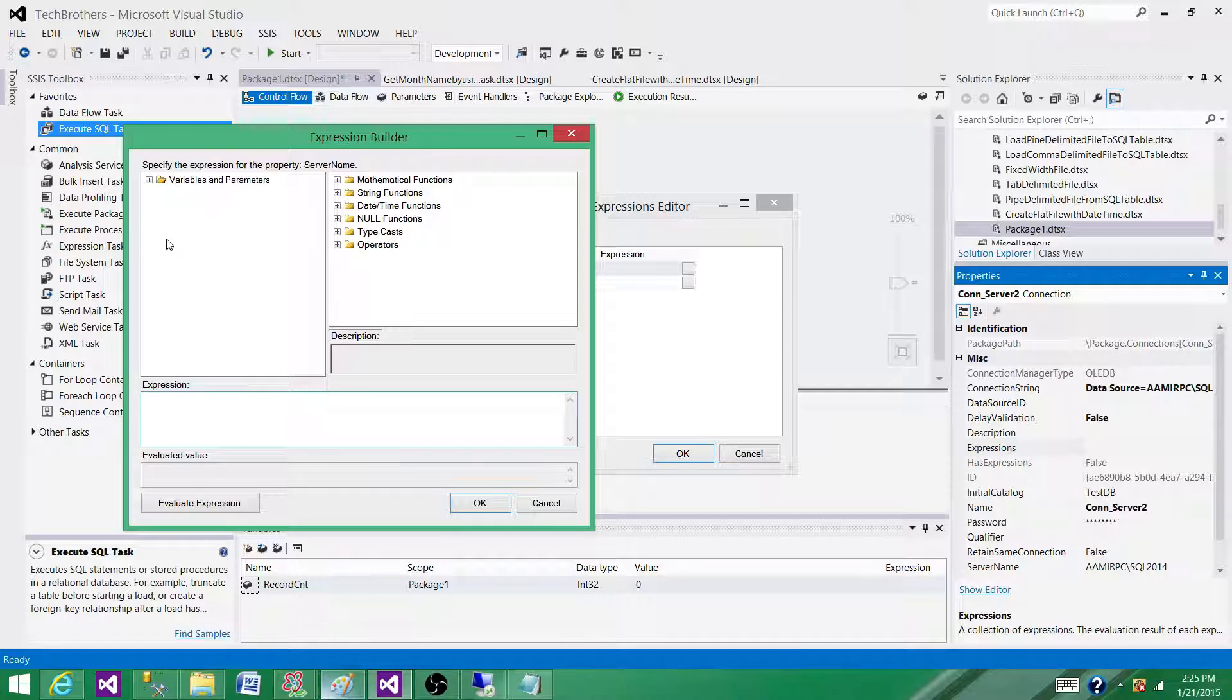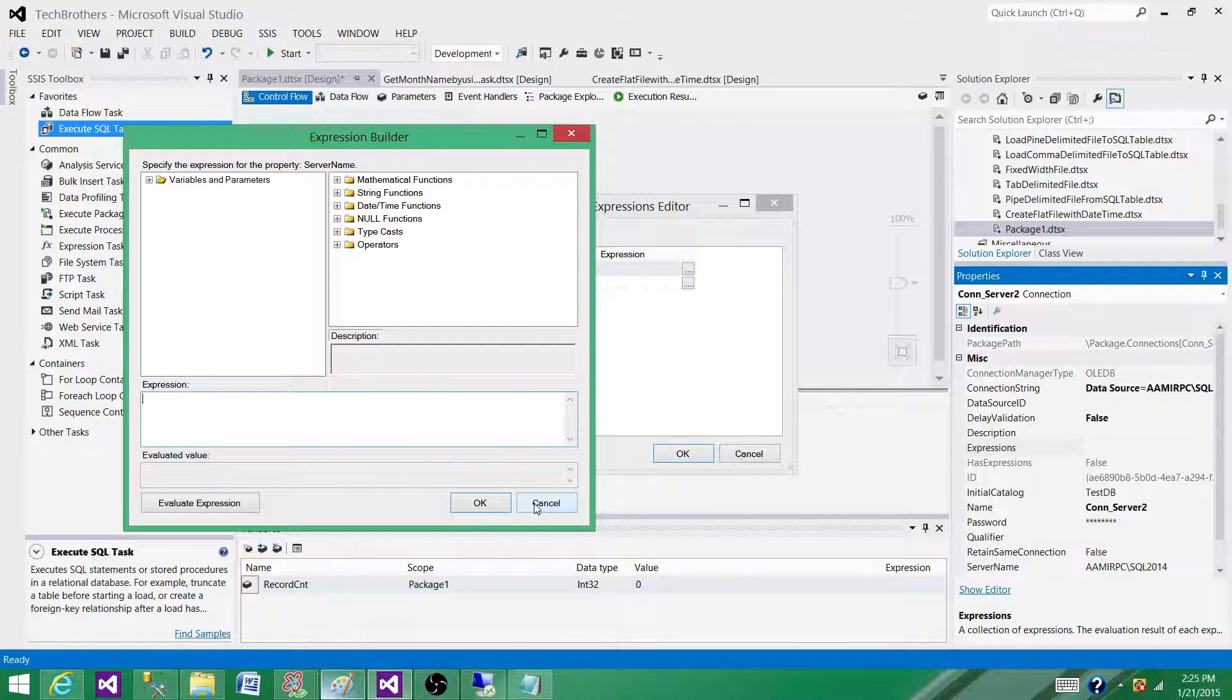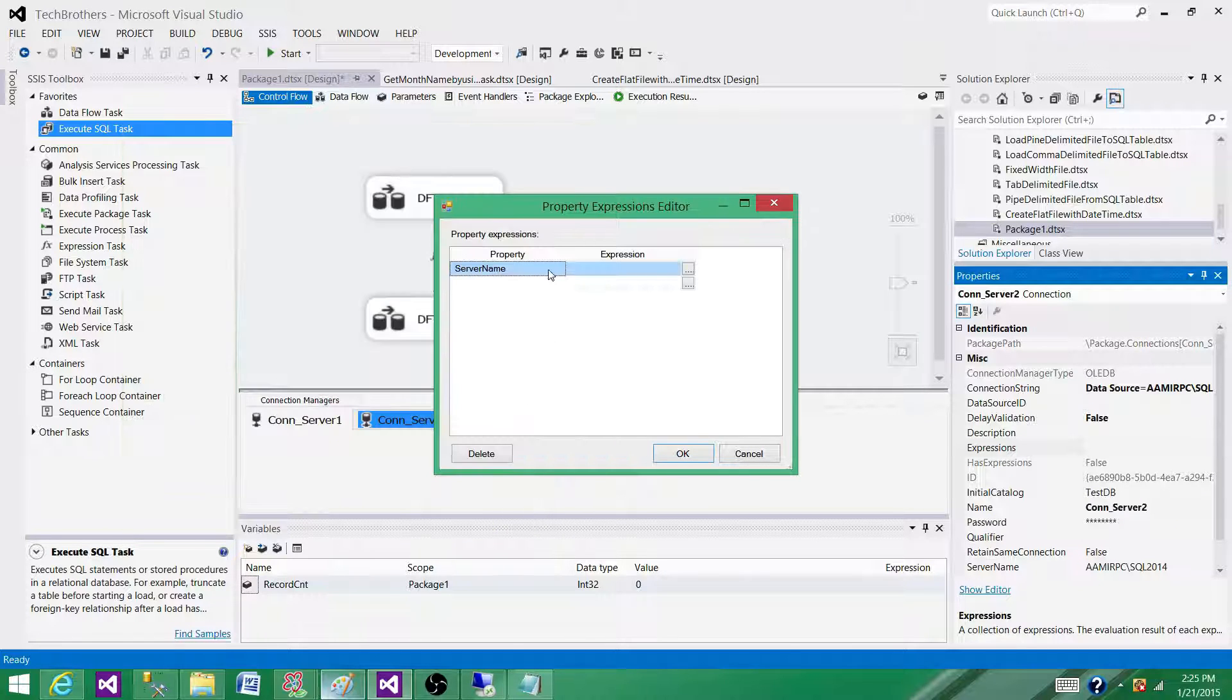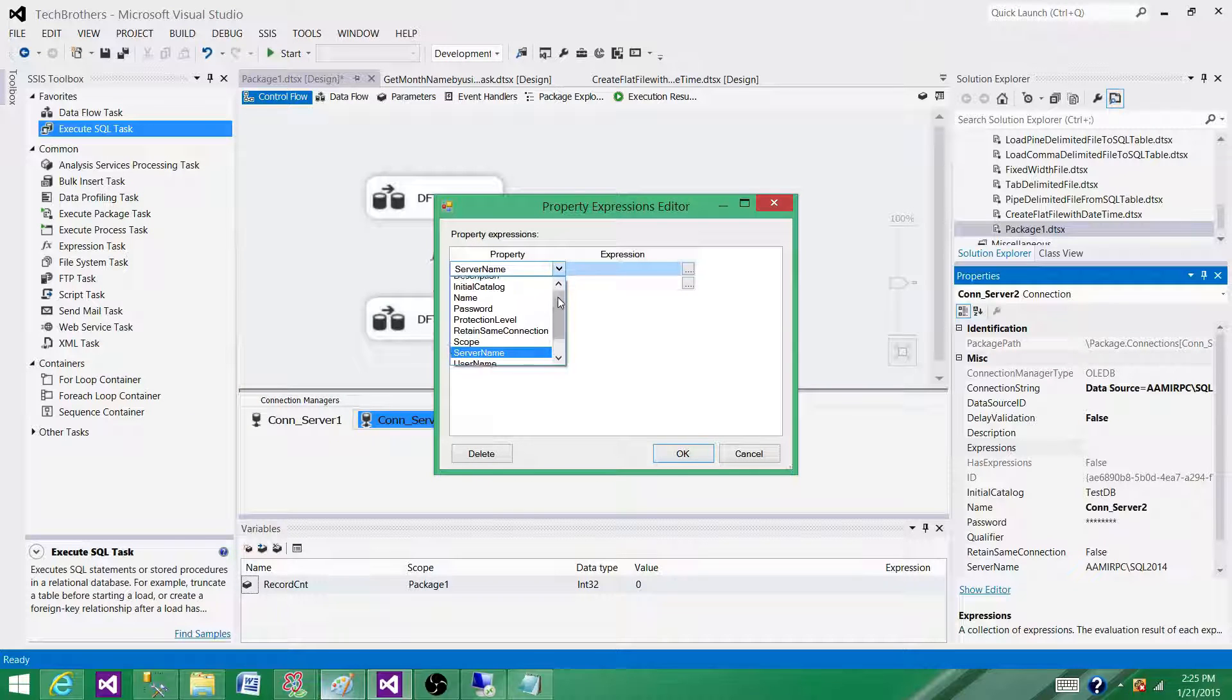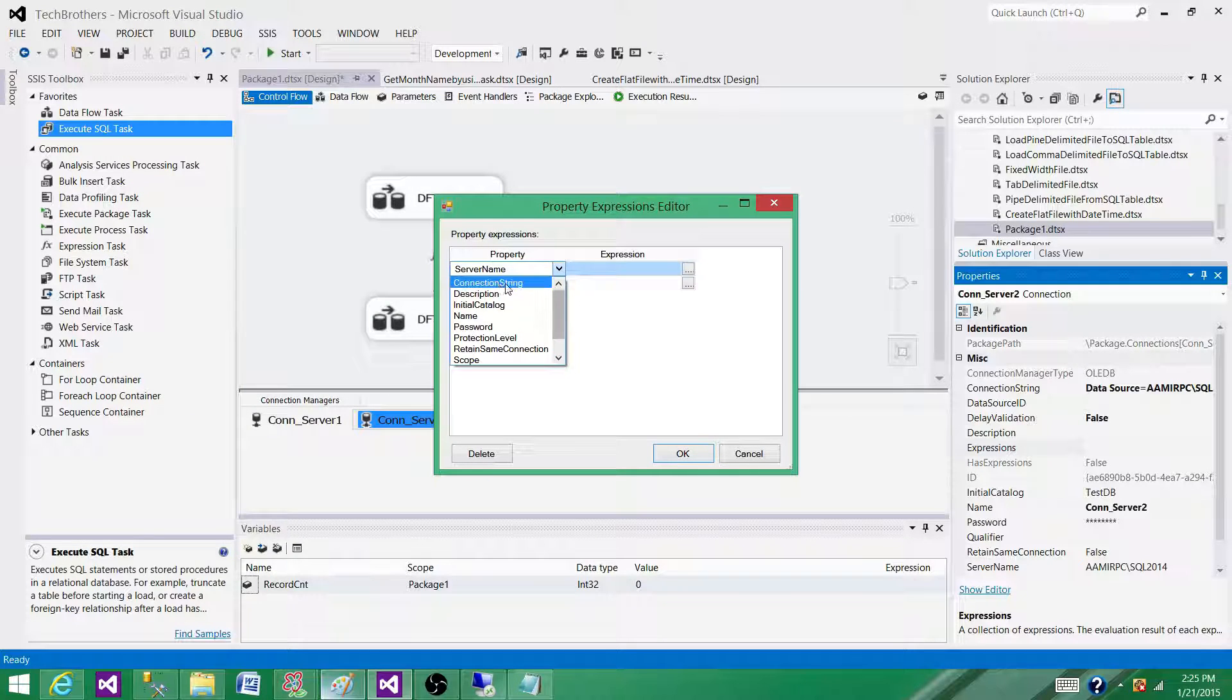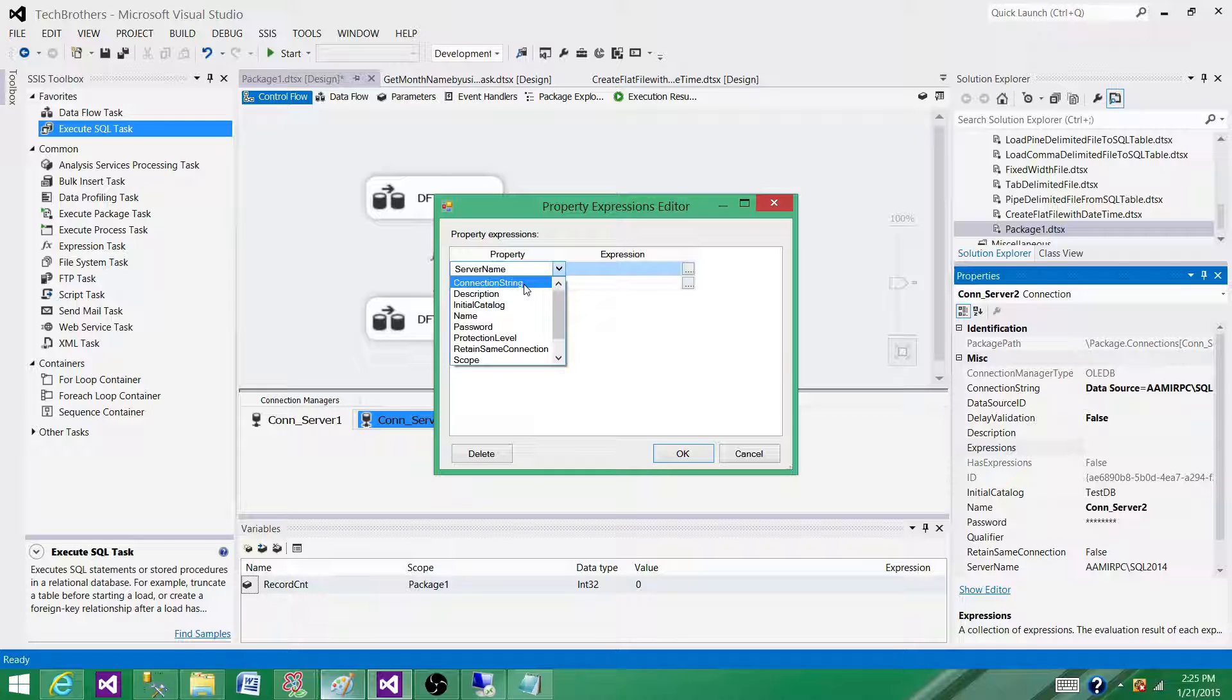Mostly, if we're using two variables, we can build our whole connection string by using the Server Name and Initial Catalog variables.